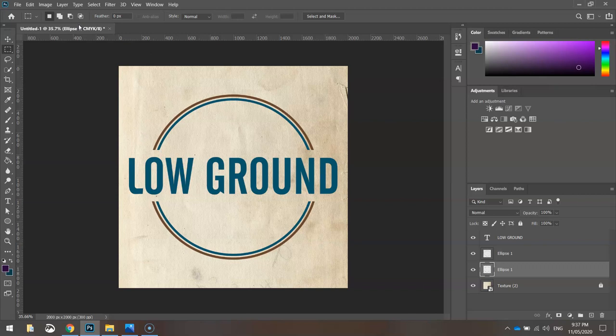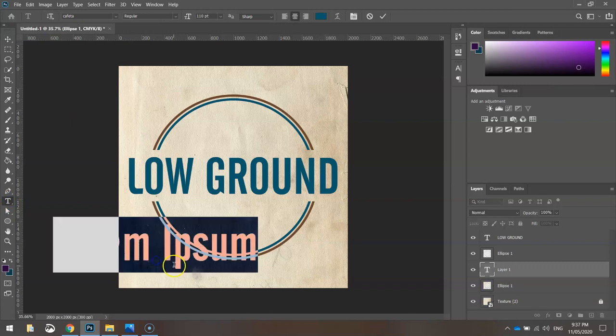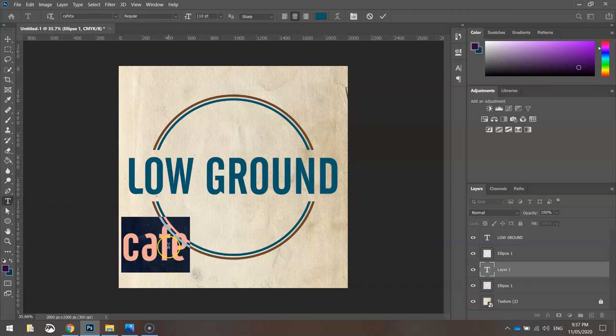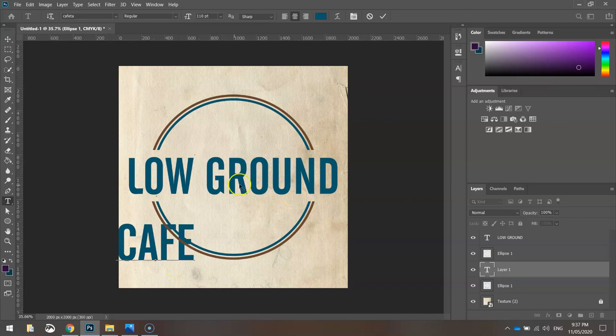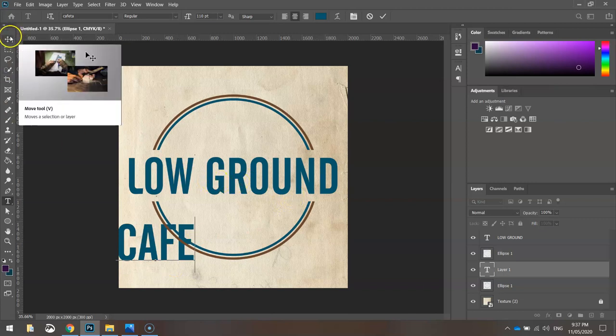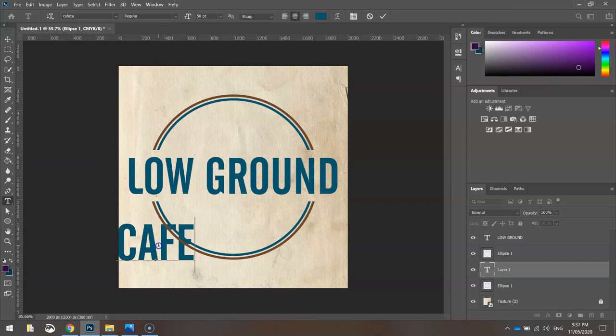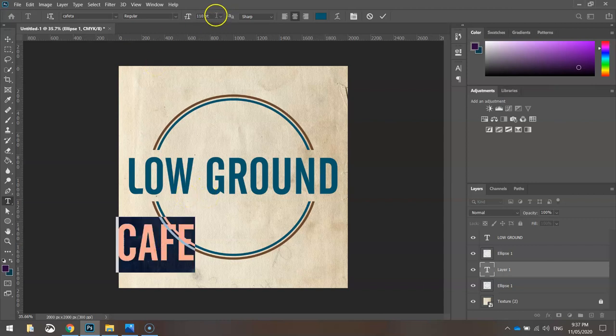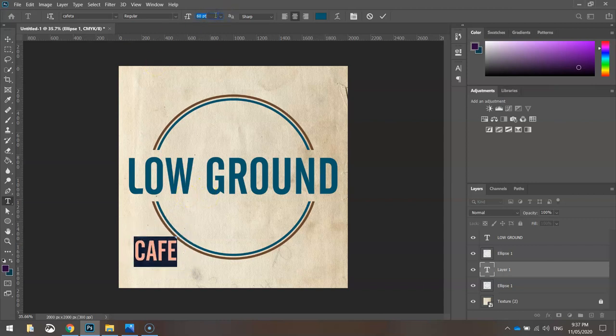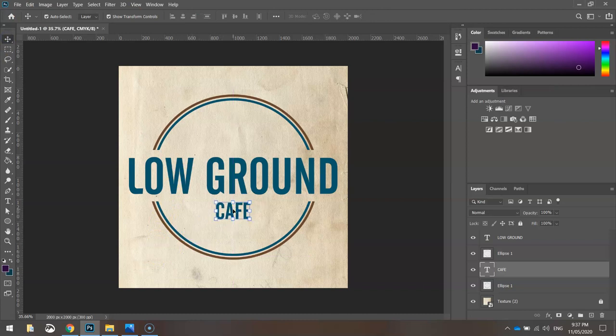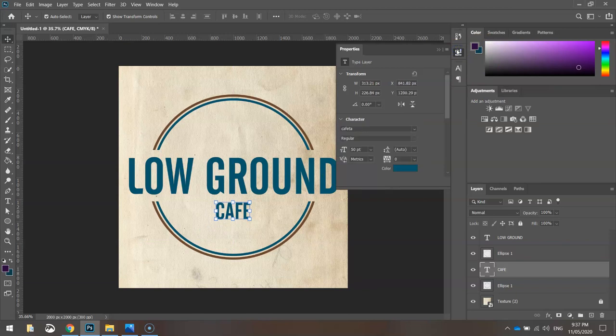Next thing I'm going to add in is a little bit more text. So grab my text tool again. I'm going to write the word CAFE in capital letters. This is going to come underneath the words LOW GROUND. Now that text is way too big, so I'm going to make it smaller. Try to highlight that first. Size 50 is not too bad. We'll grab size 50 to start with.